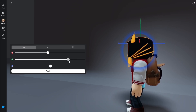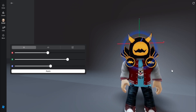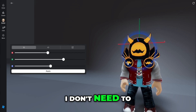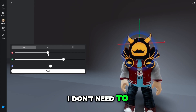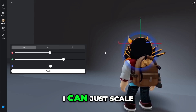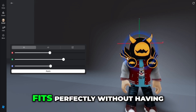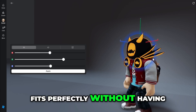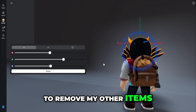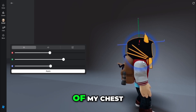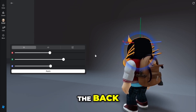I need to move it slightly back as well — back a bit — and then maybe move it up. Right there, just drop that down a bit. I don't need to remove my hair; I can just scale it up and it fits perfectly without having to remove my other items. It doesn't clip on the front of my chest and it doesn't clip at the back.